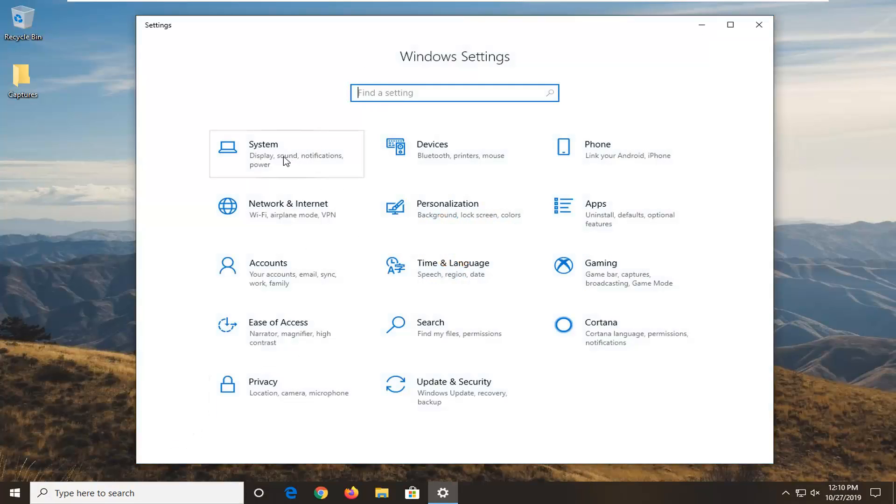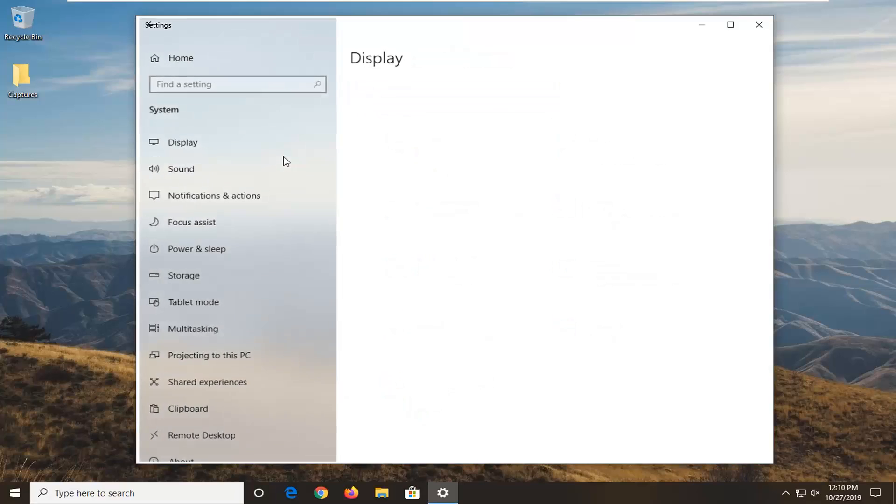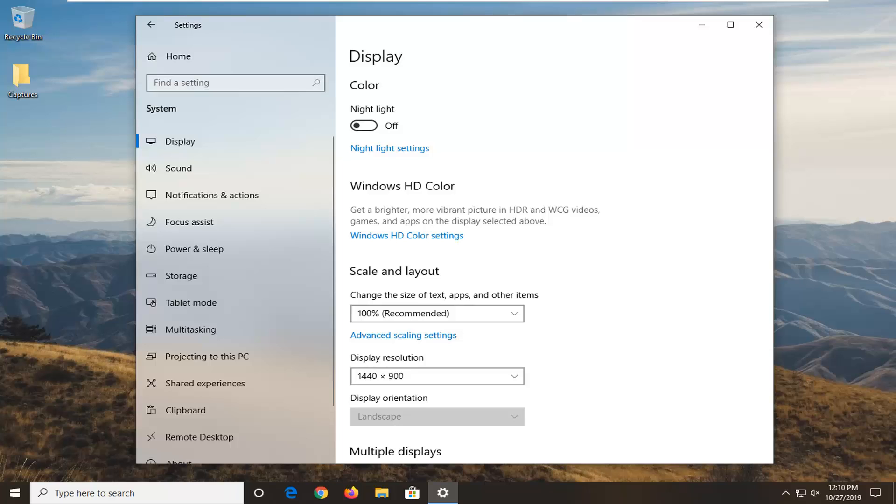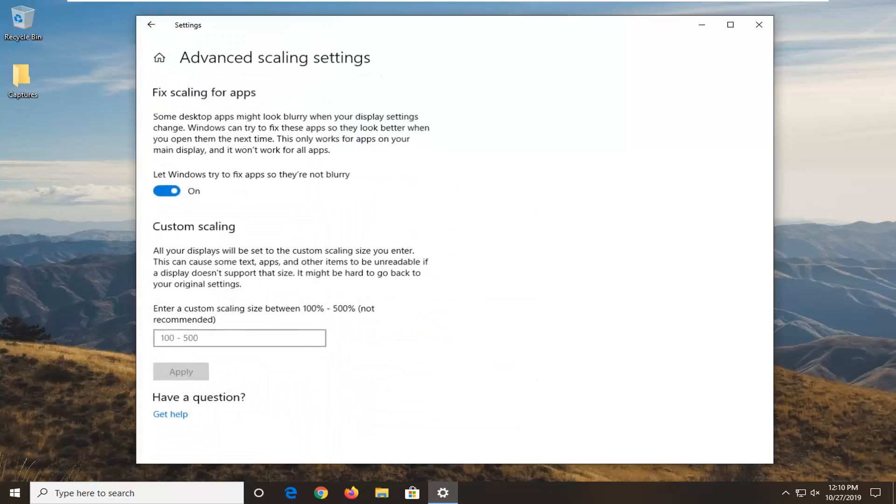Select the system tile. Select display on the left side and then click on where it says advanced scaling settings.